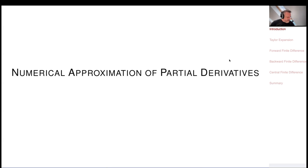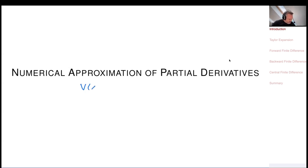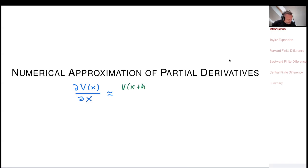Numerical Approximation of Partial Derivatives. I have a function V — a certain valuation — that we would like to differentiate with respect to a parameter x, so I would like to calculate dV/dx. We can approximate this with a finite difference: calculate the function V at a shifted value V(x+h), subtract the unshifted value V(x), and divide by the shift size h.